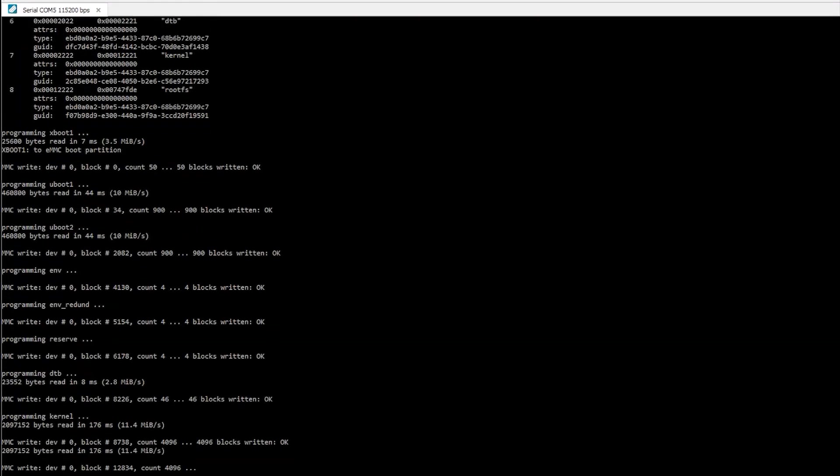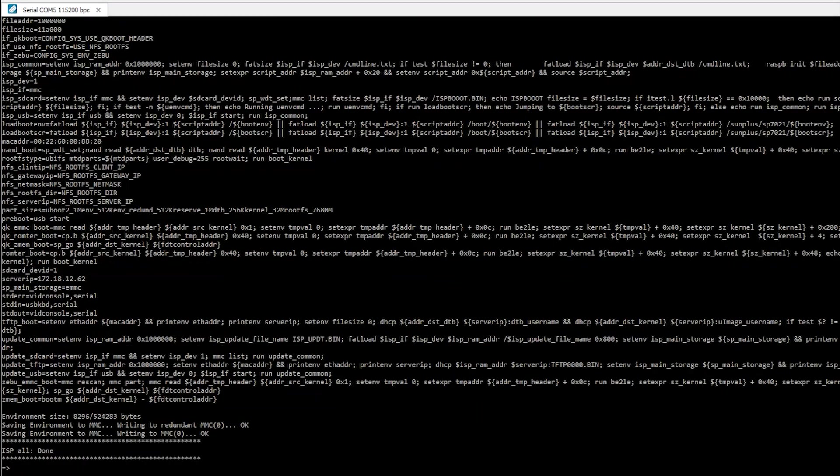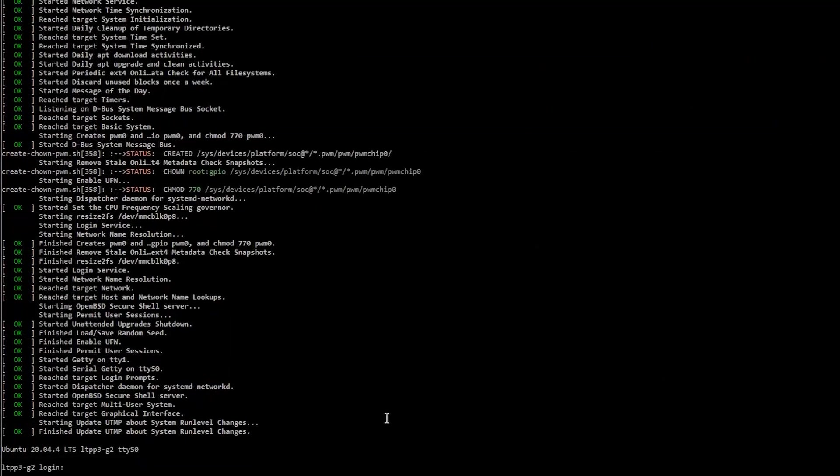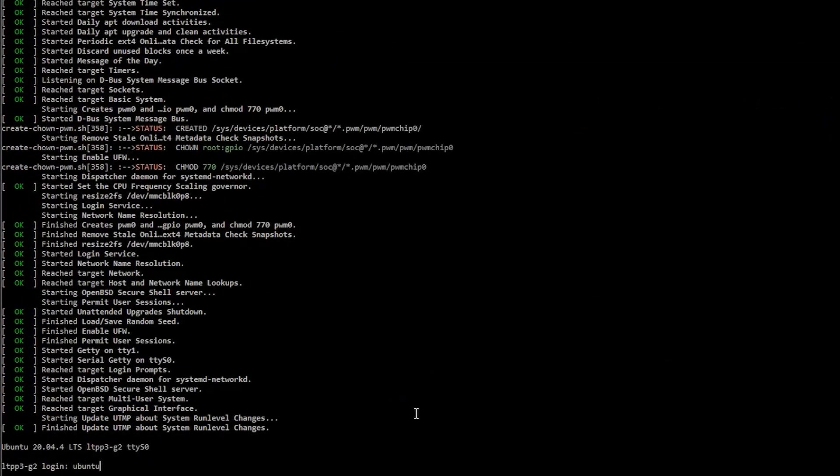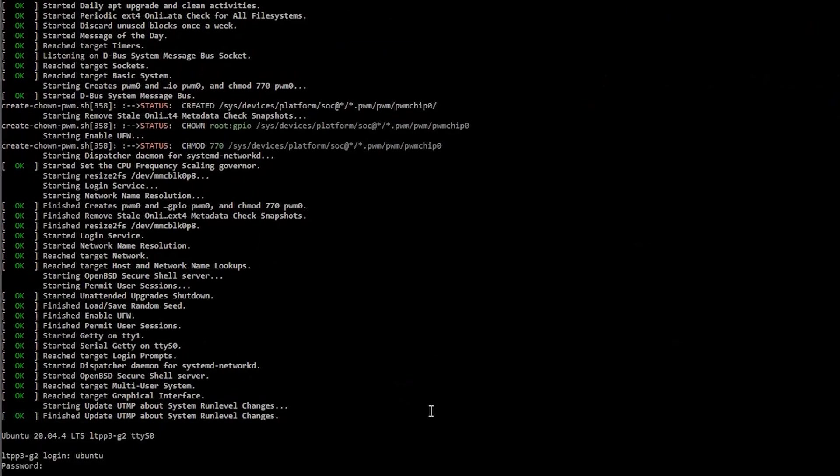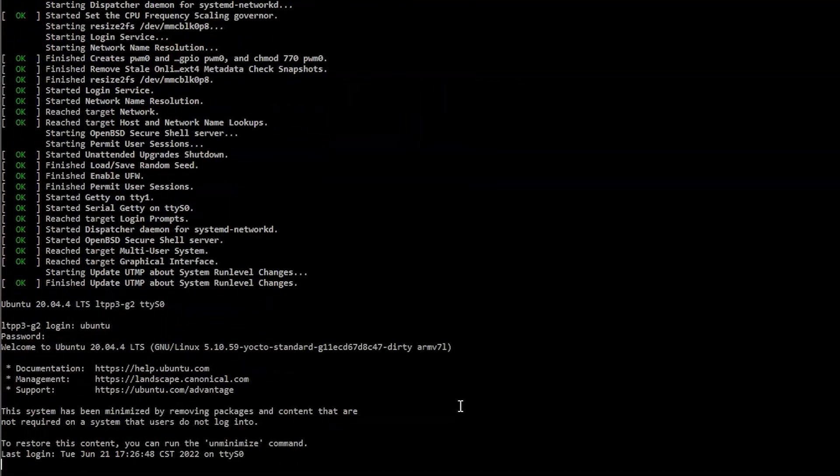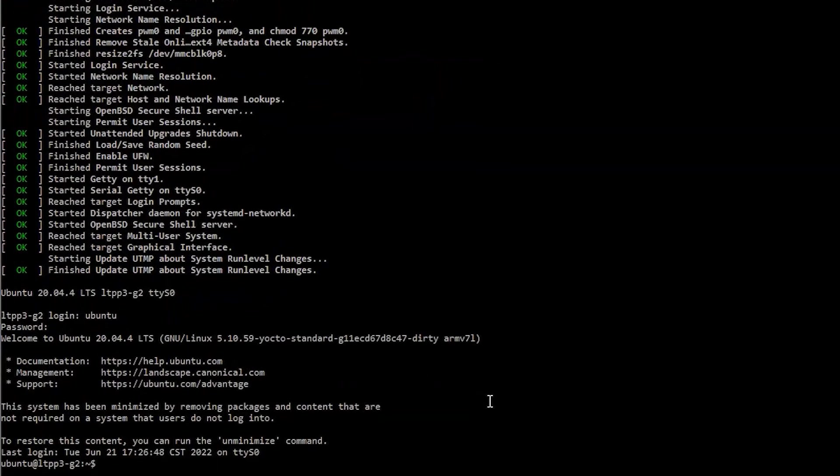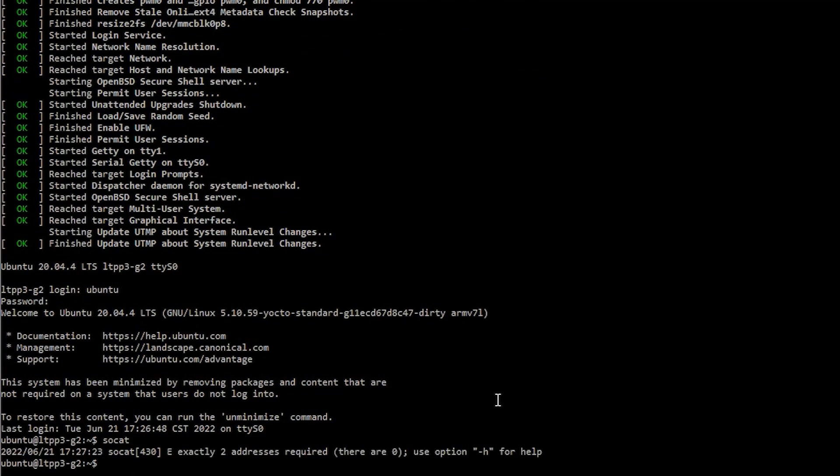You'll know it's complete when ISP all done is displayed in the terminal. Remove your installation media and the jumpers, then restart the board. Your customized image is now loaded on the LTPP3G2 and ready for use. For example, here we run the SoCat command to verify that it's installed.